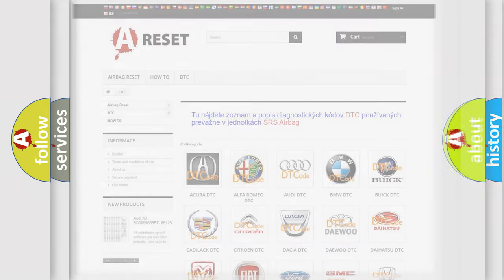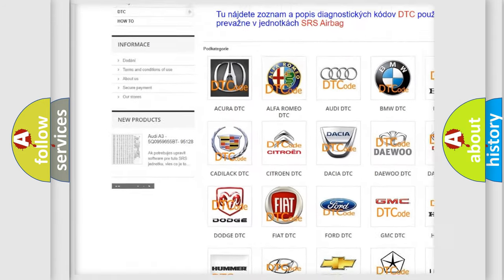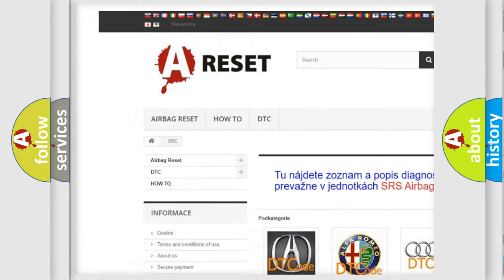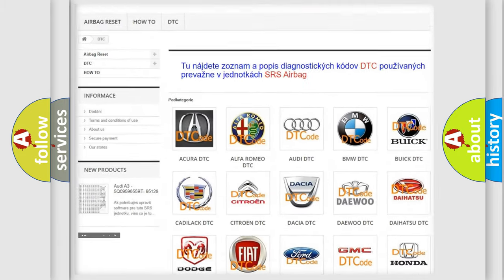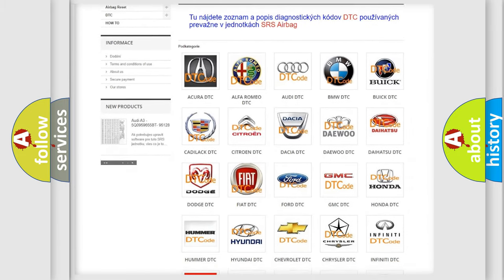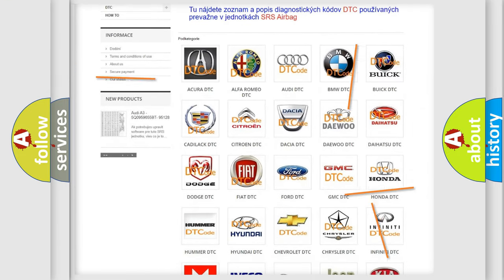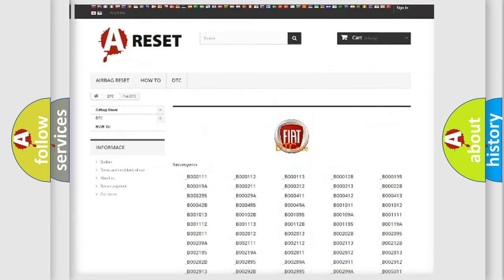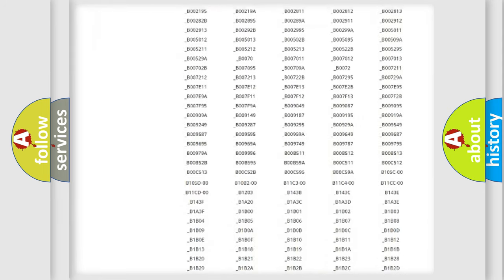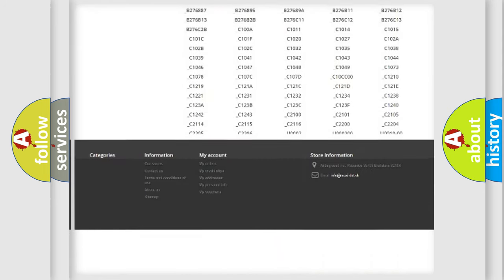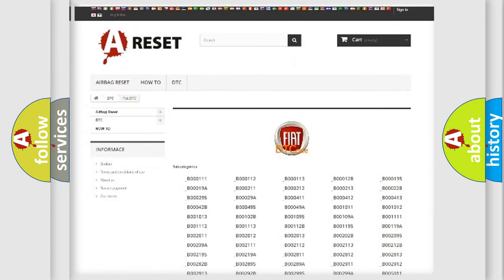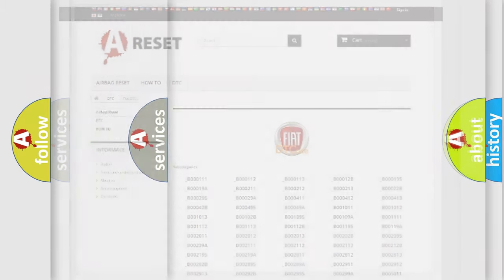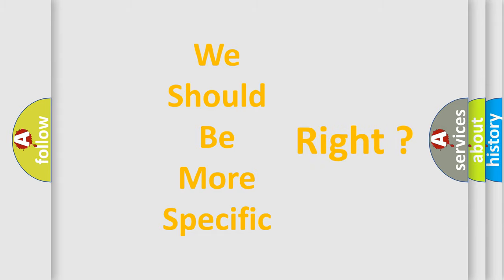Our website airbagreset.sk produces useful videos for you. You do not have to go through the OBD2 protocol anymore to know how to troubleshoot any car breakdown. You will find all the diagnostic codes that can be diagnosed in cars and vehicles, and many other useful things. The following demonstration will help you look into the world of software for car control units.